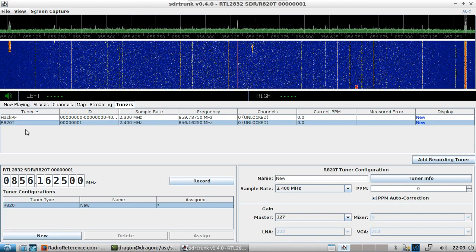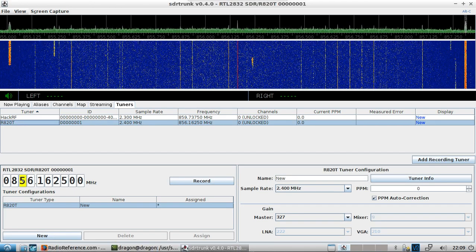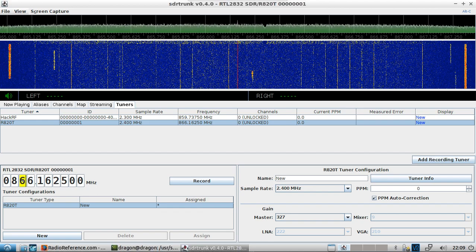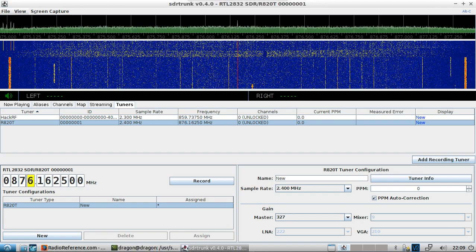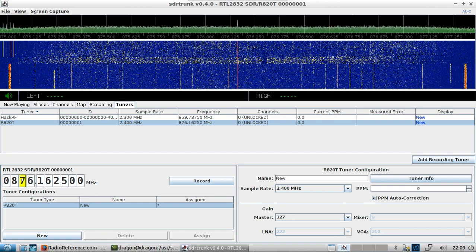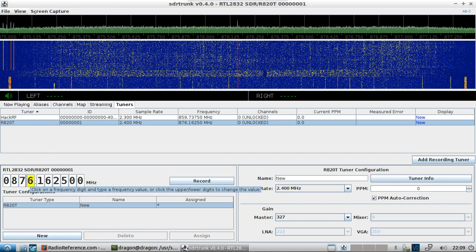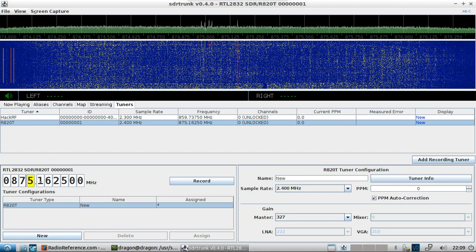I'll come over to Tuners and left-click on my RTL-SDR. You can left-click on the frequencies or on the blocks here — left-click raises the frequency, right-click lowers it.